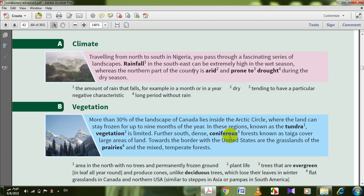Further south, dense coniferous forests — الأشجار دائمة الخضر — trees that are evergreen, in leaf all year round, and produce cones. Unlike deciduous trees, which lose their leaves in winter. So the opposite of coniferous trees is deciduous trees.